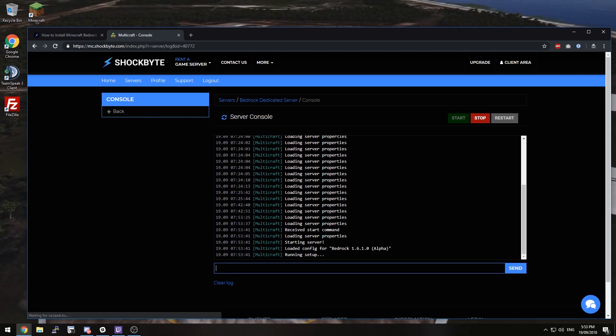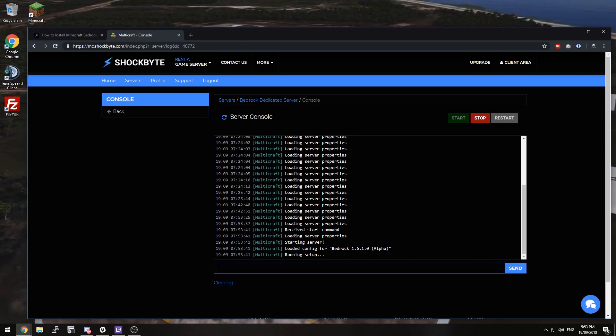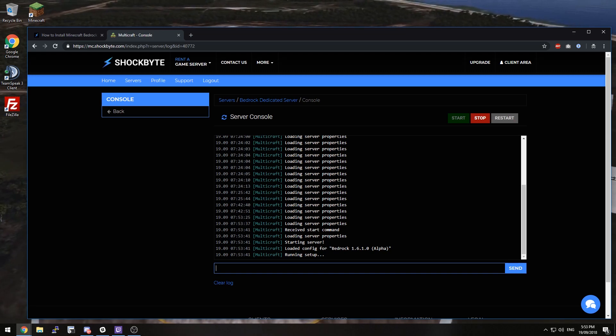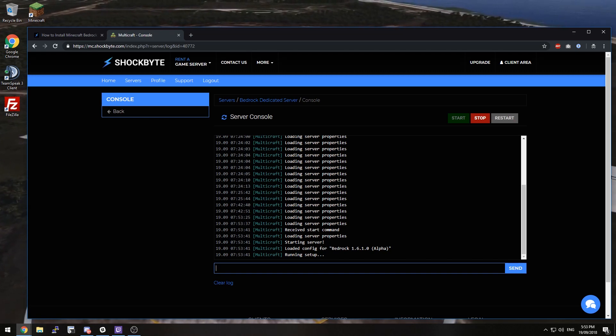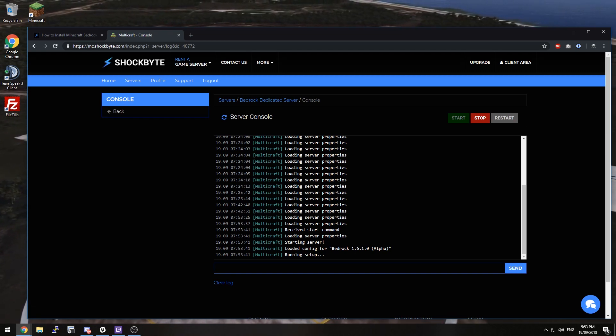So now the server will install automatically and as soon as it starts up you can connect with your server IP.